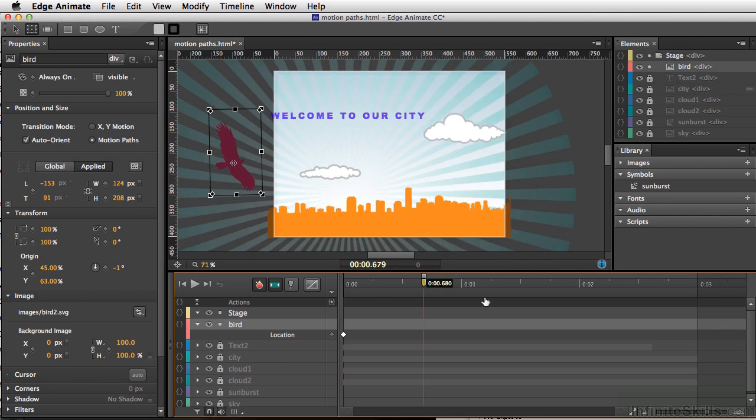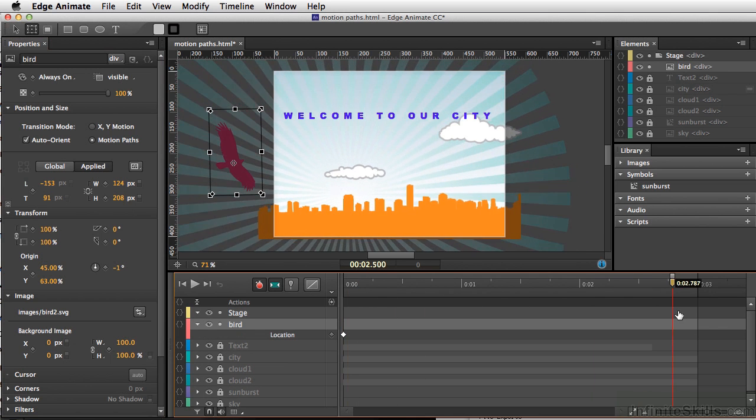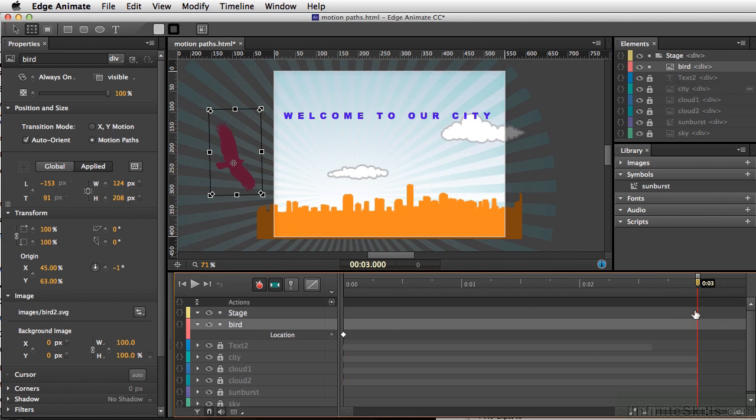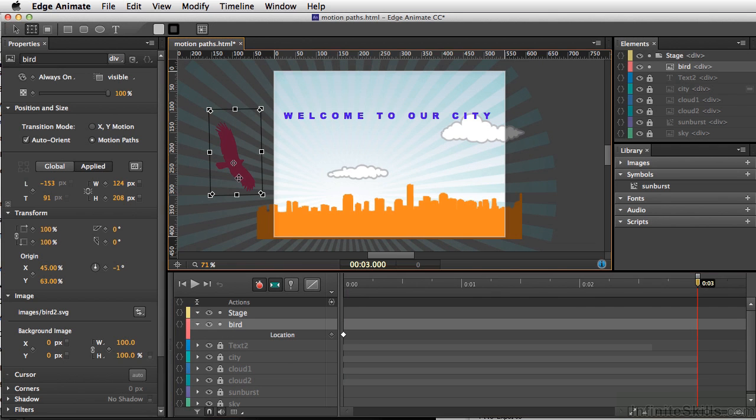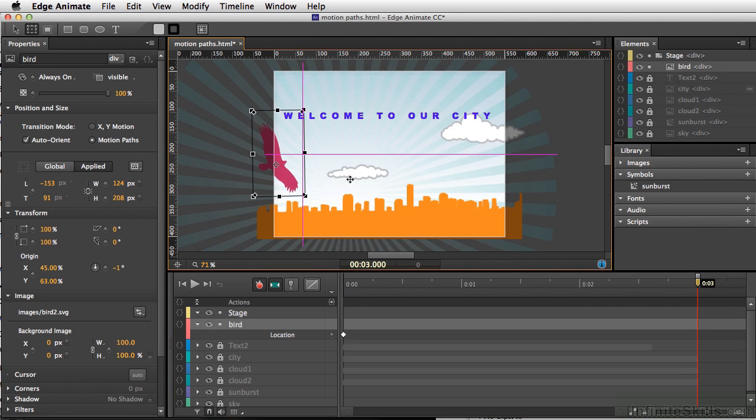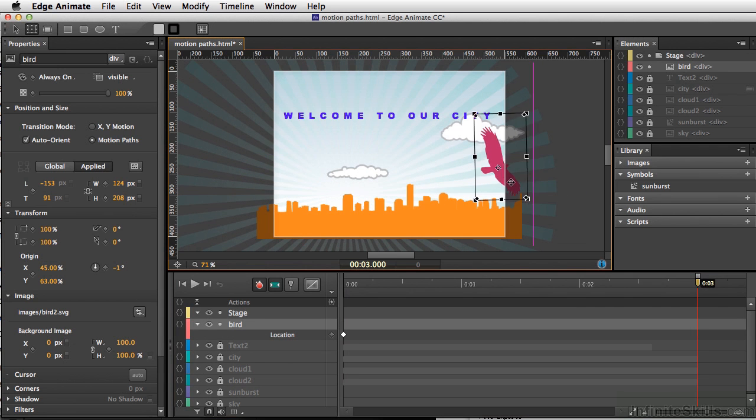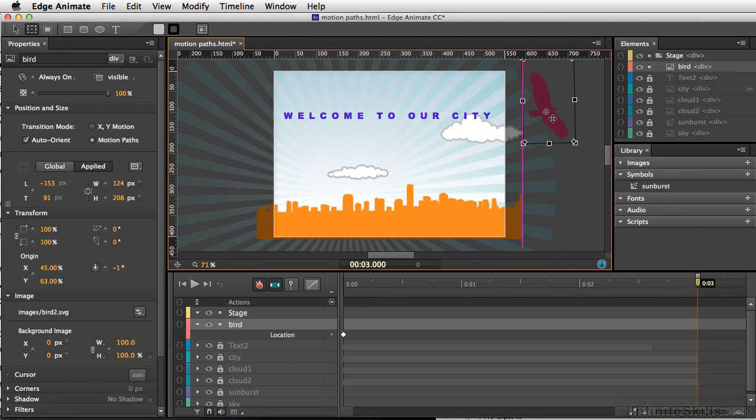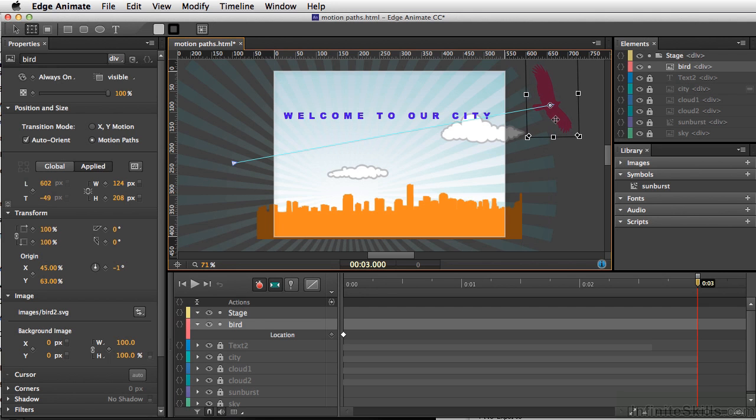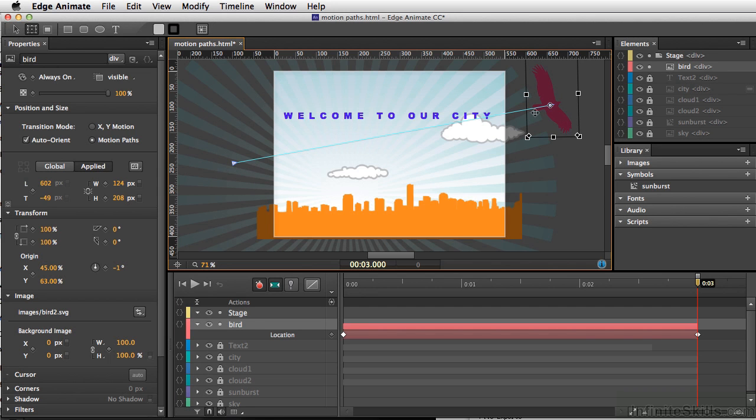And let's move our playhead to the end of our animation. And I want to click and drag our bird. I guess I'll kind of have it going up. Now, once I've done that, what you can see on our stage is this visible line here. Now, this is the motion path.